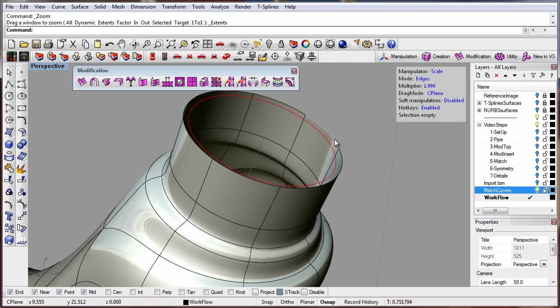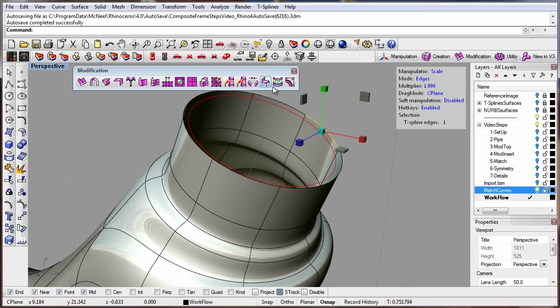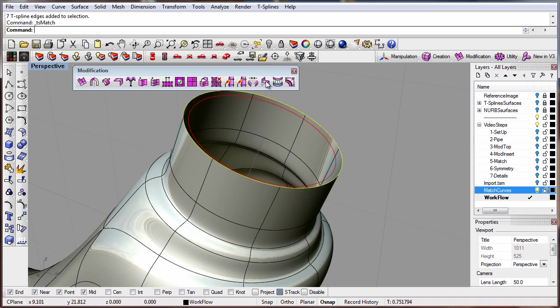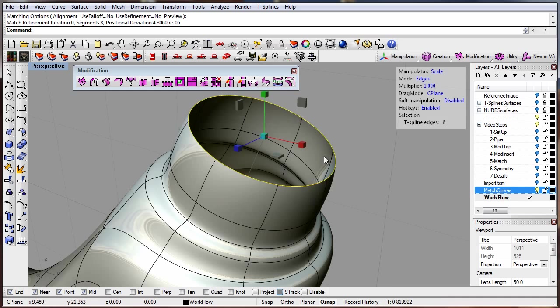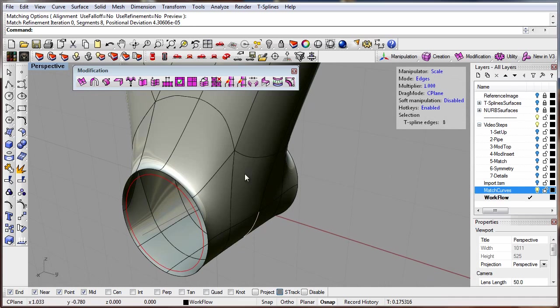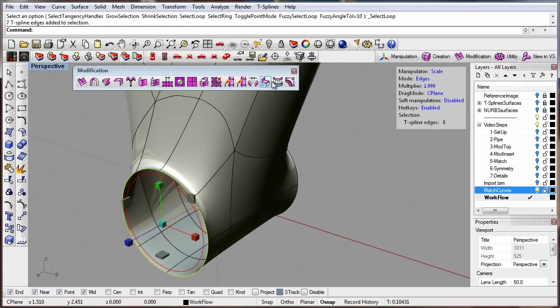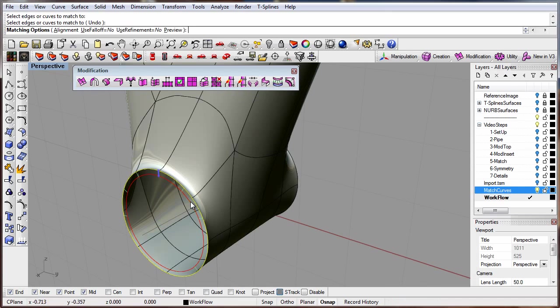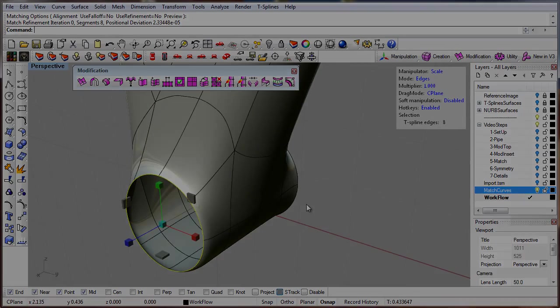When exact dimensions are needed, match interior or exterior edges to NURBS curves or surfaces. Matching within a tolerance like so is unique in the CAD industry.